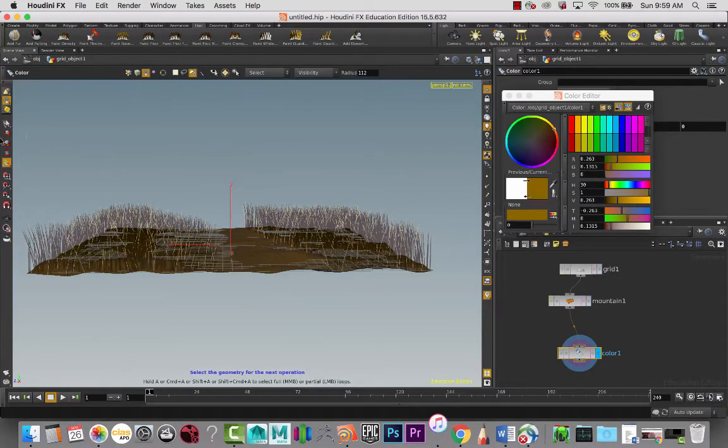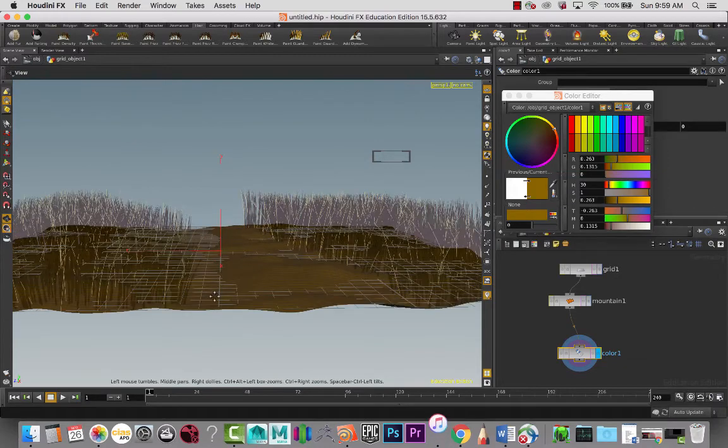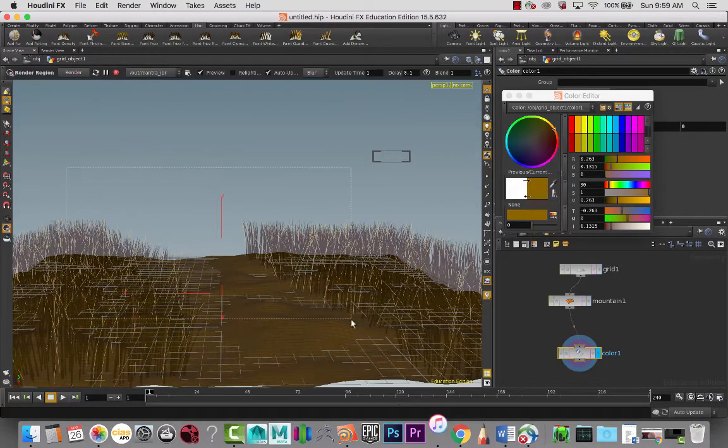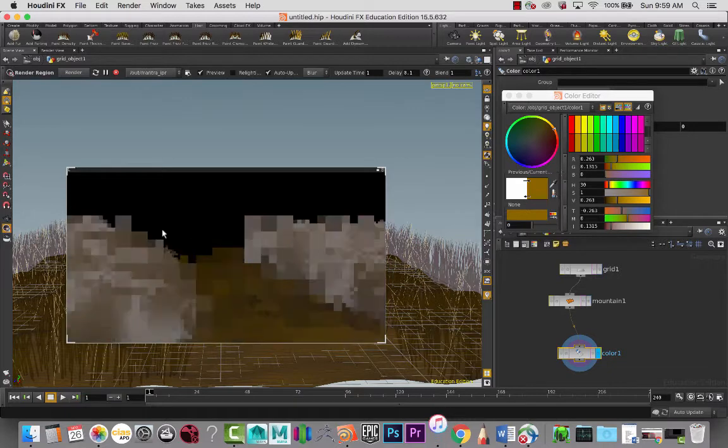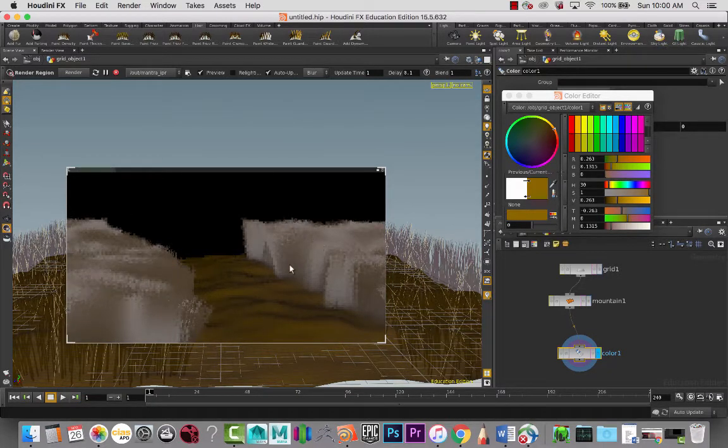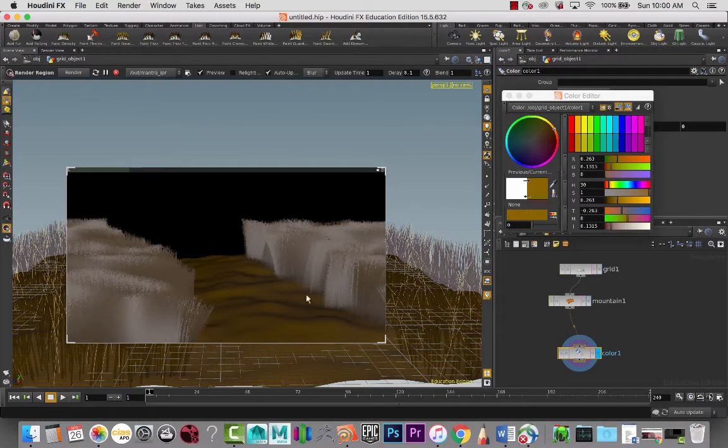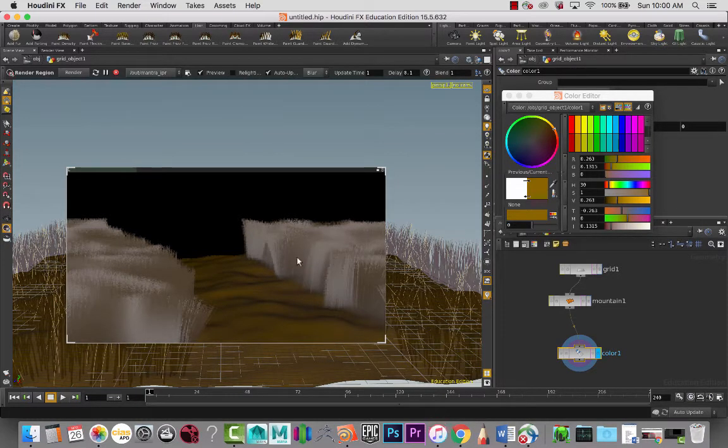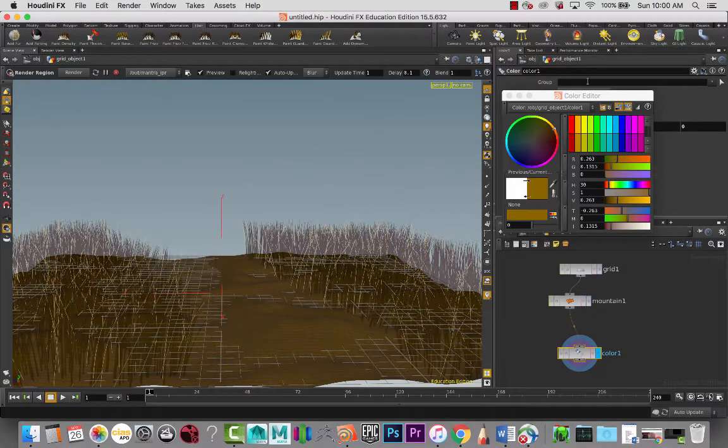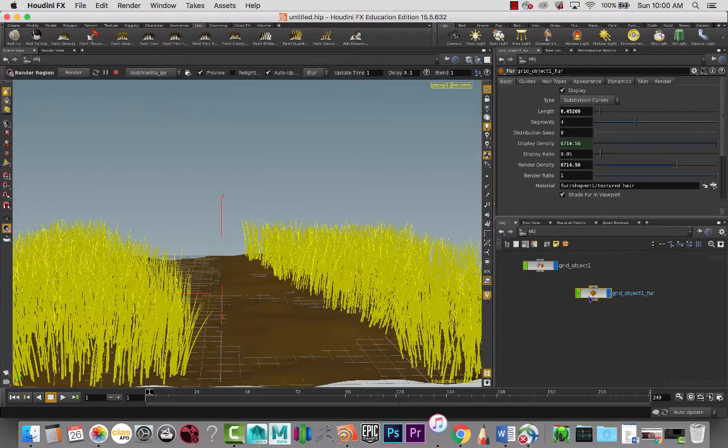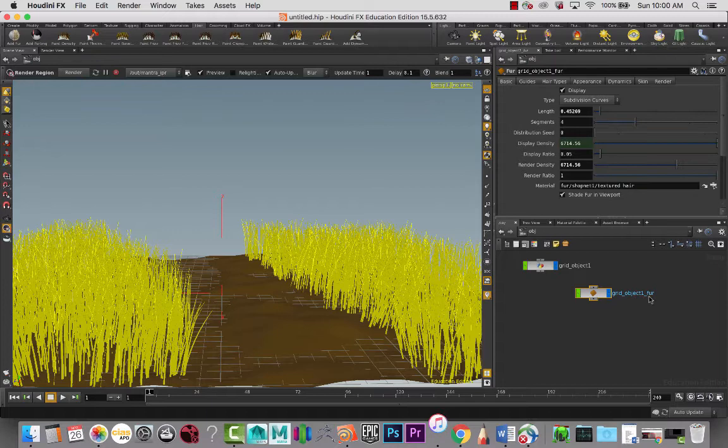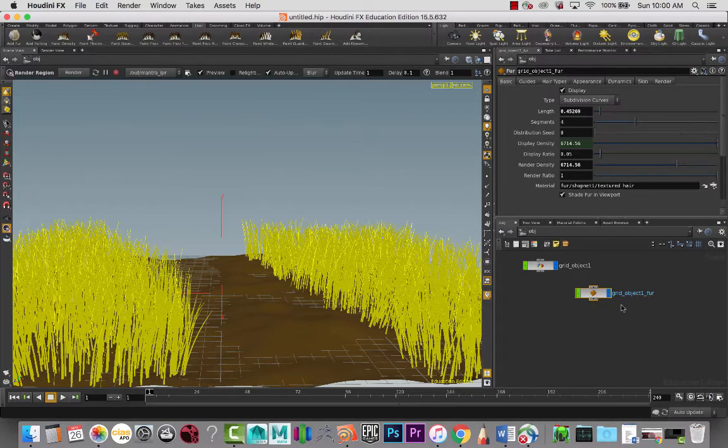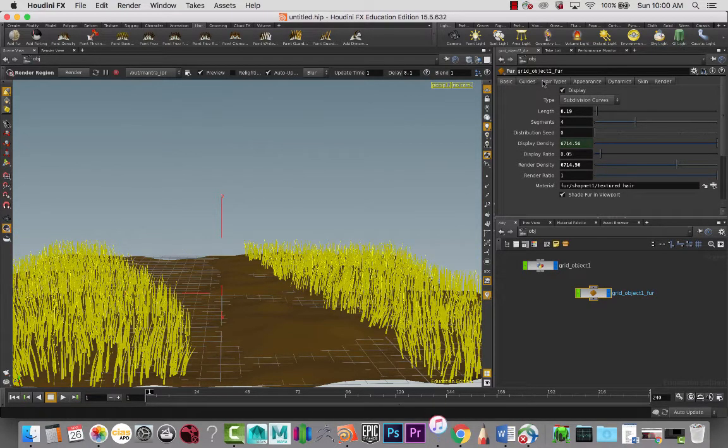Right now, if we were to render this, we have really weird looking grass and it's super tall and everything. It looks more like hair that's just been placed on the ground, which is basically what's been happening. I'm going to adjust the length down, maybe something like that.